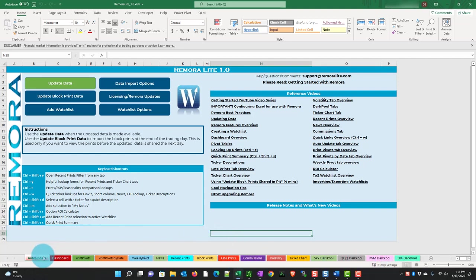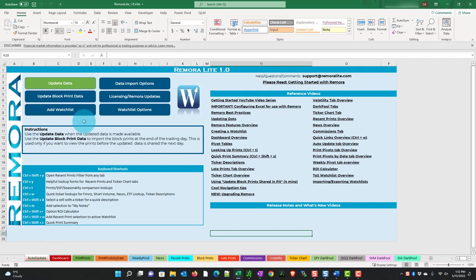This is the landing page that says auto update. So this is kind of your starting point where we have some features. What we can do here, you see this button is green, it says update data. Our team consolidates data on the dark pools and other information, makes sure everything's correct and uploads it to the server.